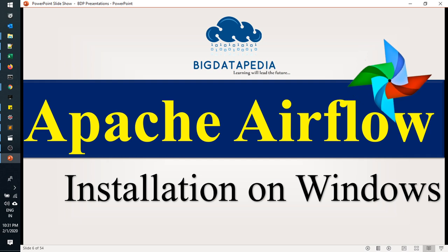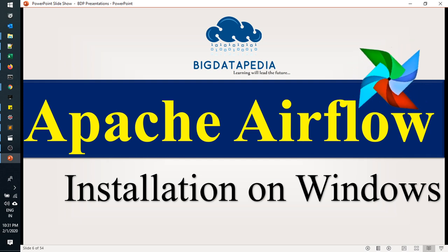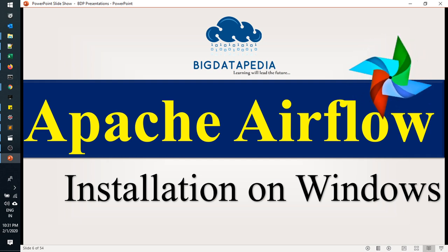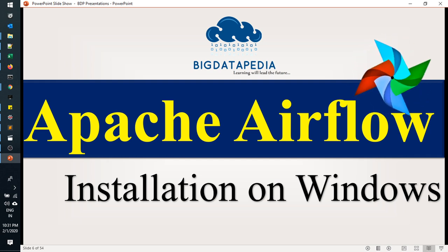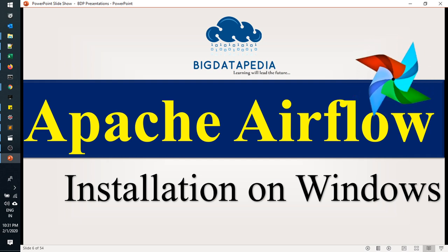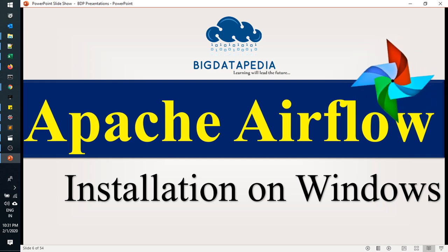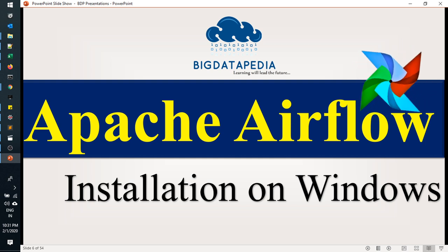Before installing Apache Airflow, we have to do some configuration with Windows OS. We need to enable the Linux configuration.